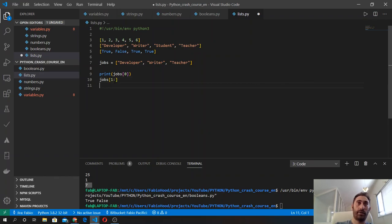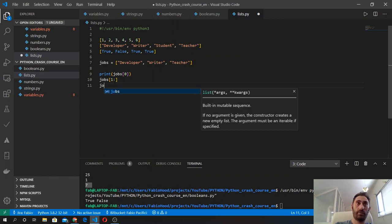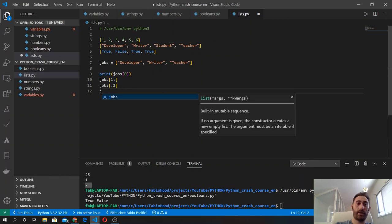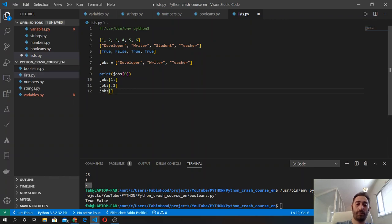We can also do a slice to get part of the list, and we can also use the index method, just like we did for strings. Let's wrap all these expressions inside print functions if we want to run the file and see the results in the terminal.